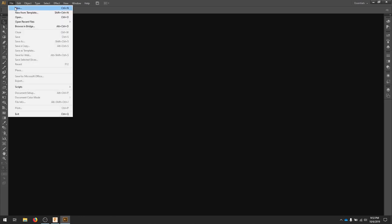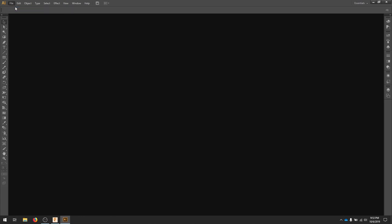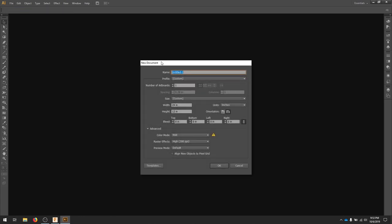Let's create a new document in Illustrator. The laser cutter that I'm using is 24 inches wide by 12 inches in height, and it's an RGB color mode.